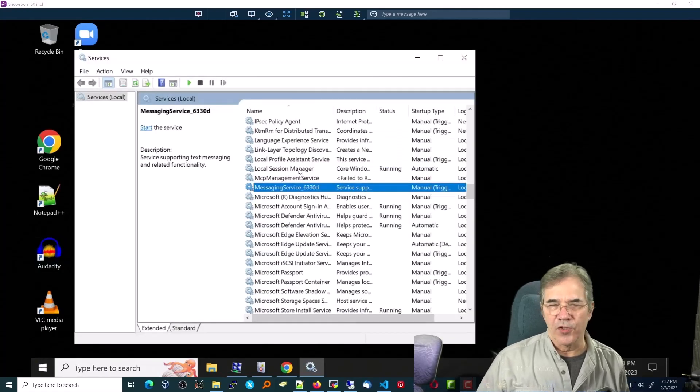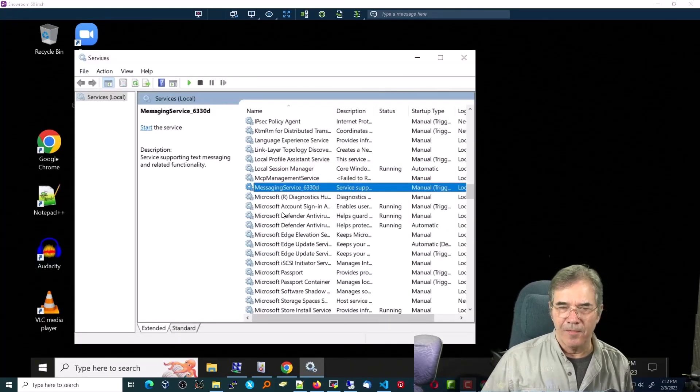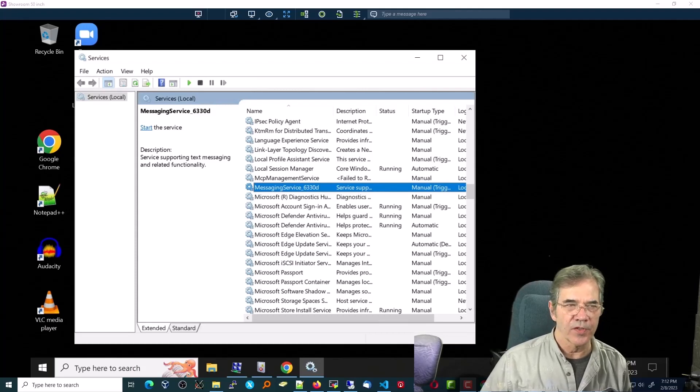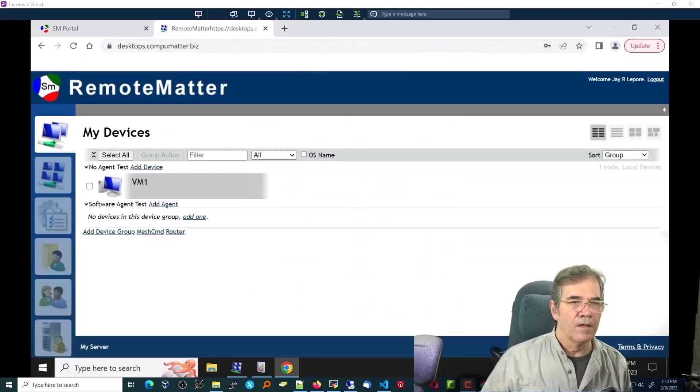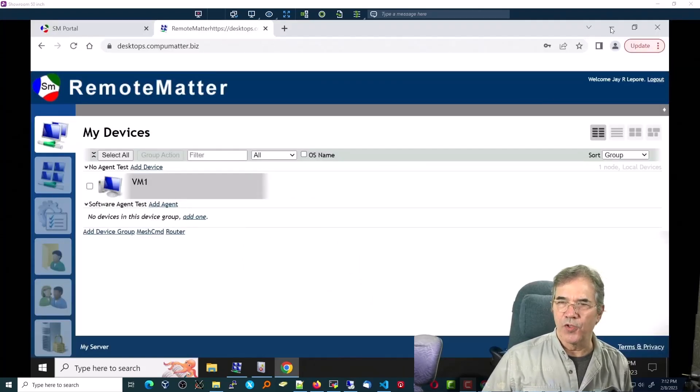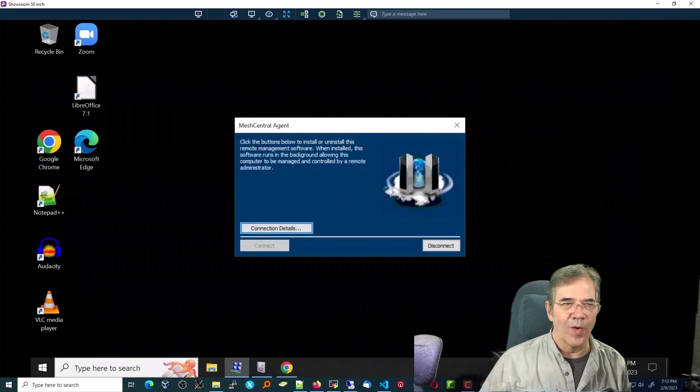Yeah. If I go into services, I don't see any MeshCentral visible in the services area. Nor does it appear in the dashboard. So that's a total fail. And I don't know why.